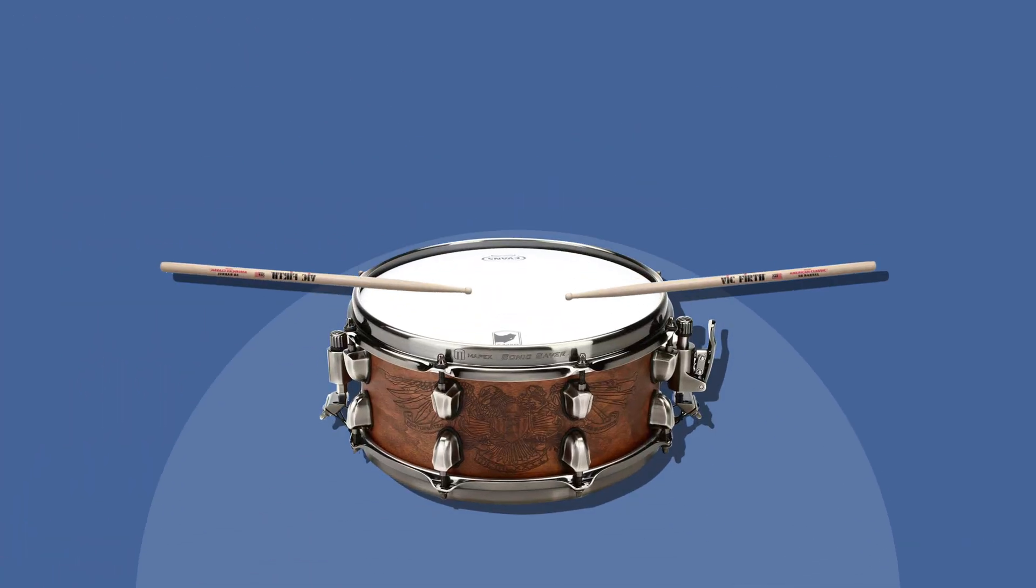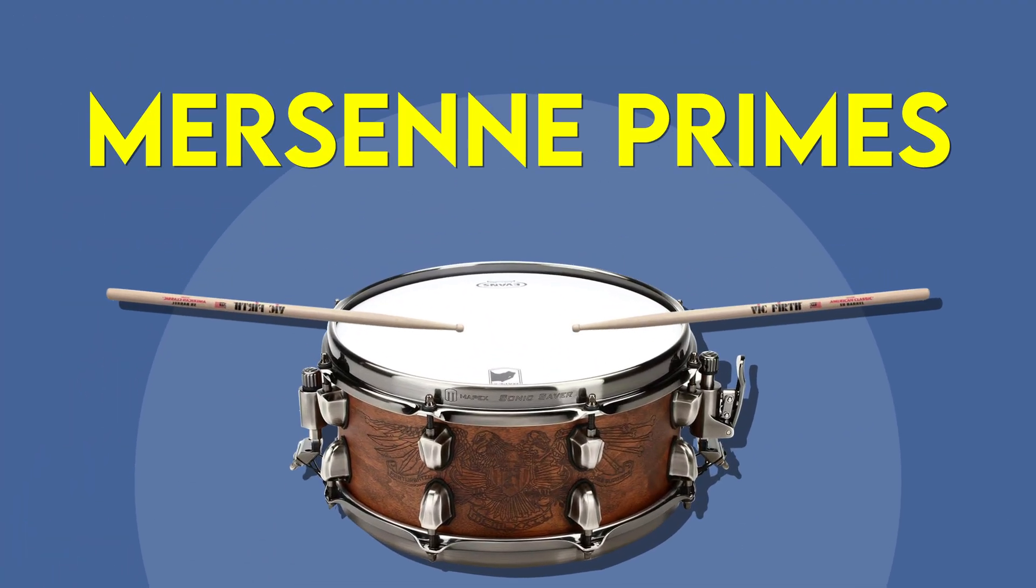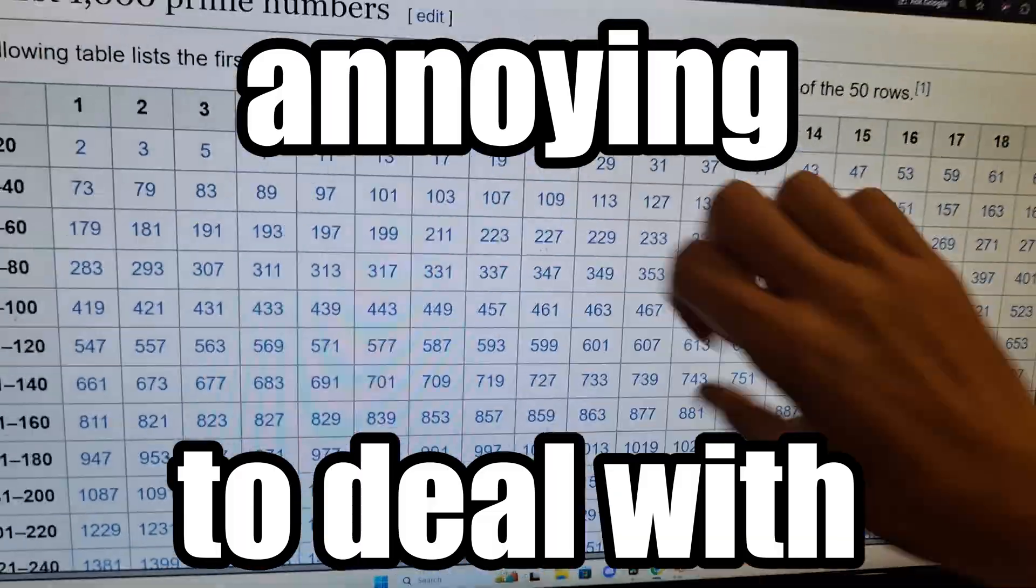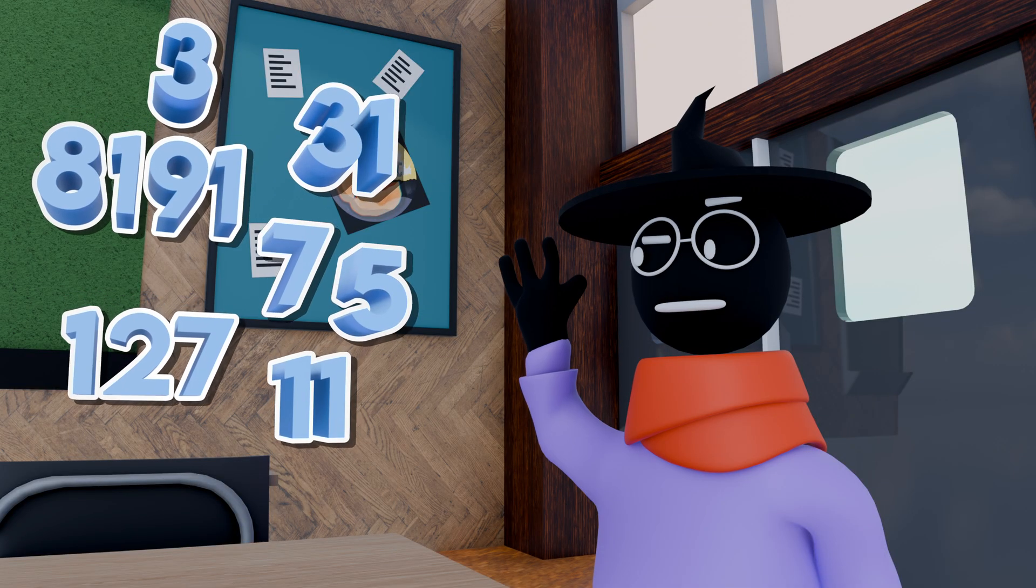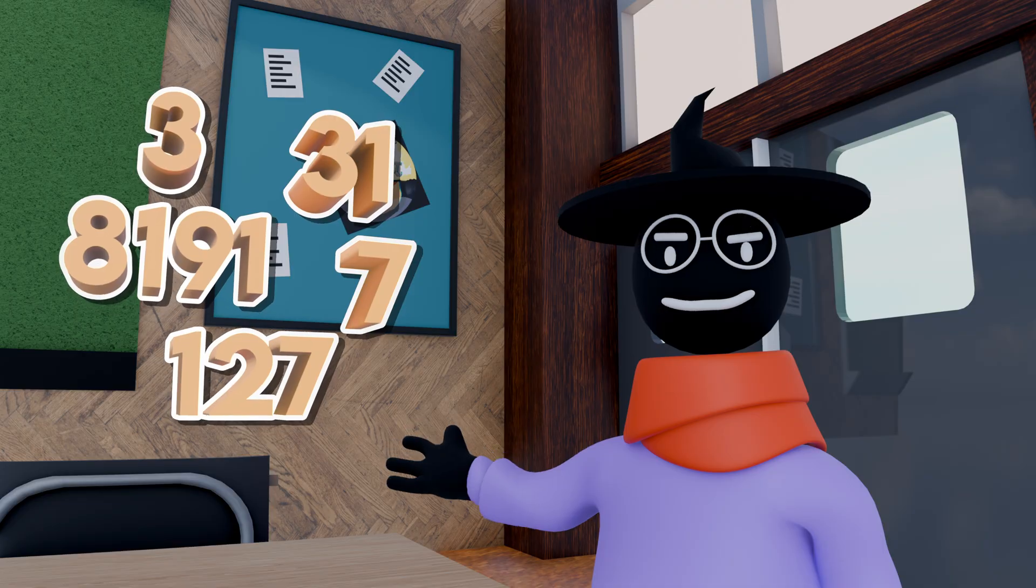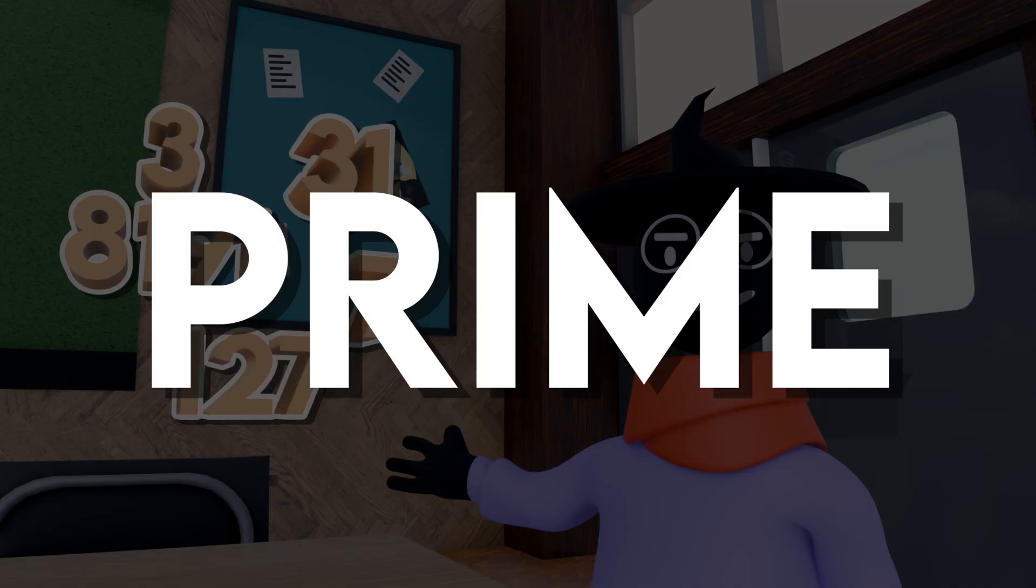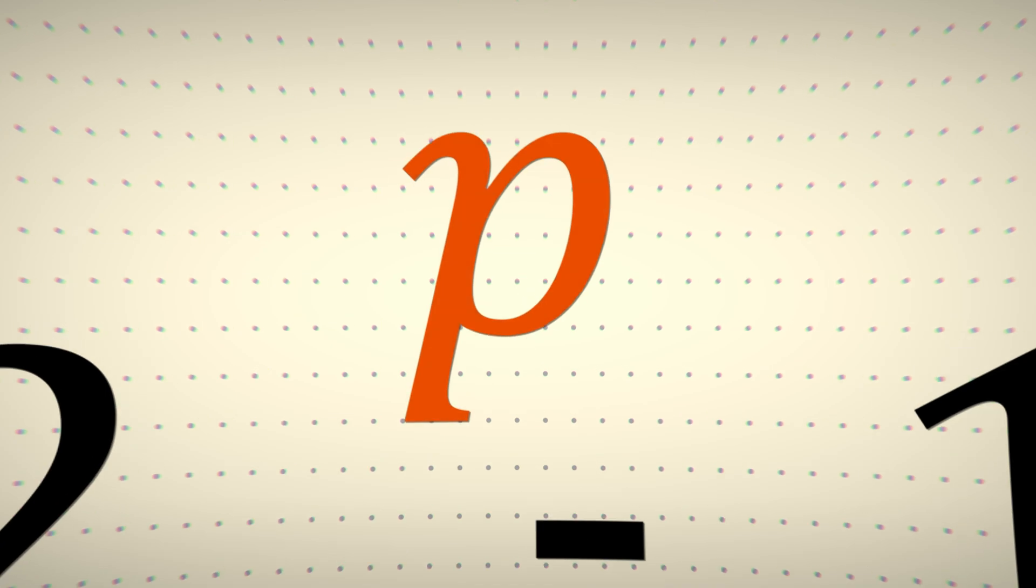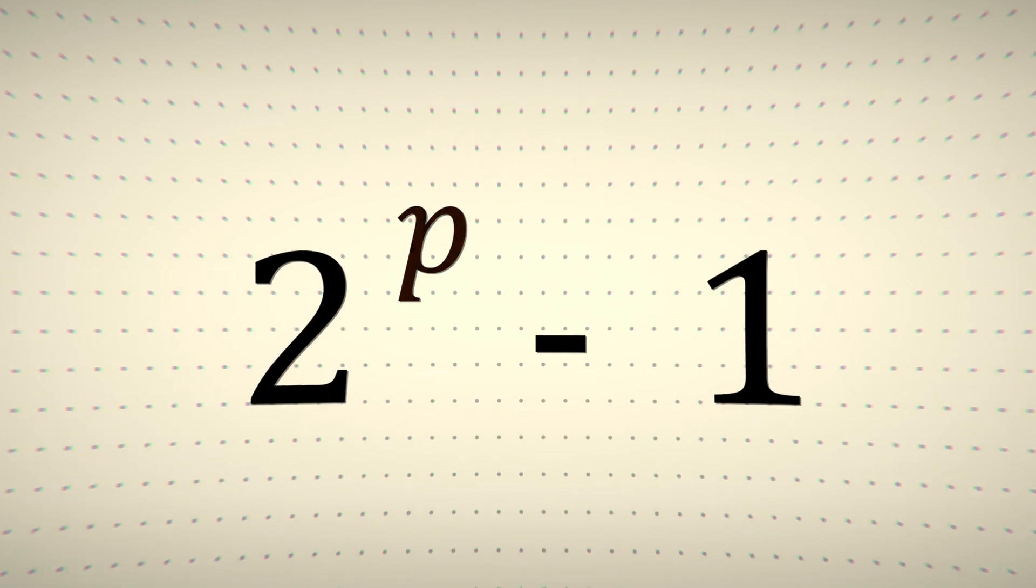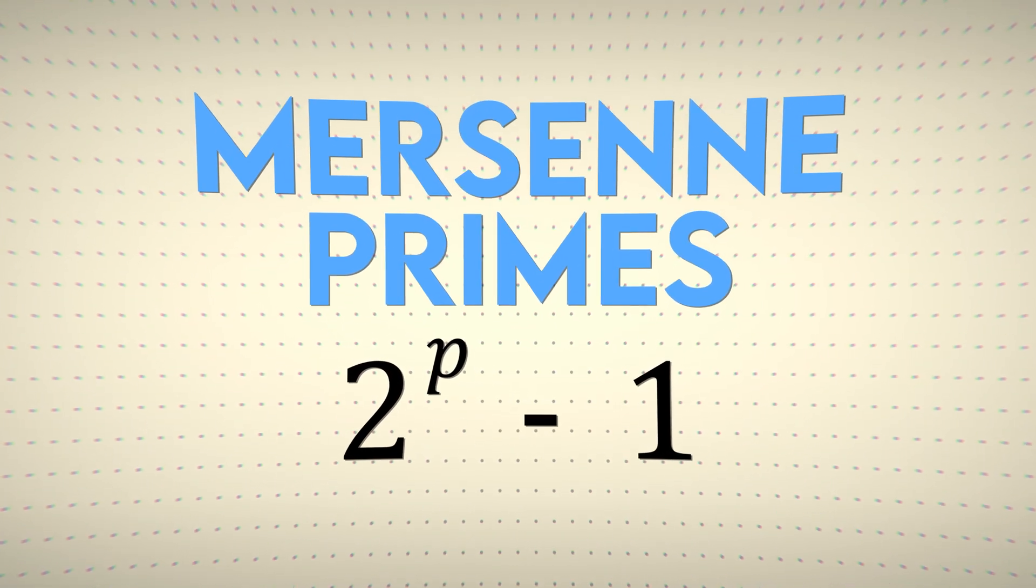Drum roll please, Mersenne primes. Primes are annoying to deal with, so mathematicians focus on a very special subset. Here's the idea. If a prime can be written as 2 to the power of p minus 1, where p is a positive integer, we can categorize it as a Mersenne prime.